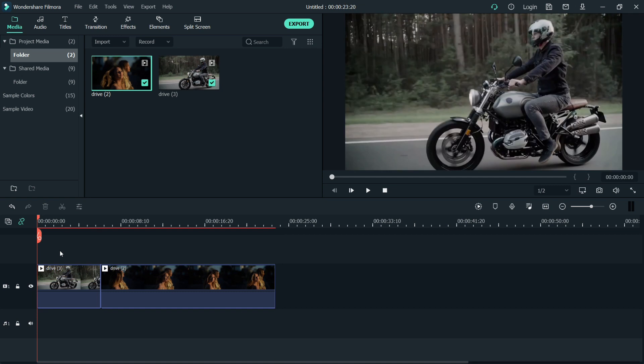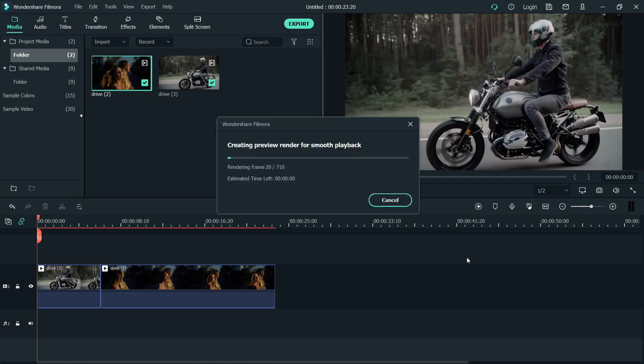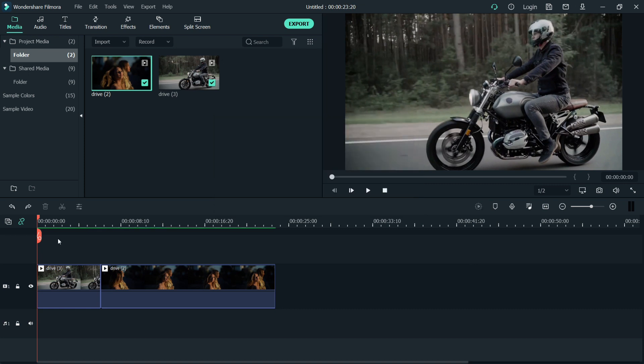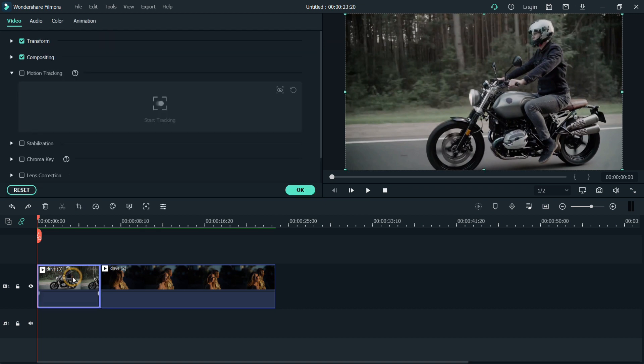After you edit the videos you're going to use, let's render them first. After I render the videos I edited, double click on the first video. Under its video settings, click on motion tracking.